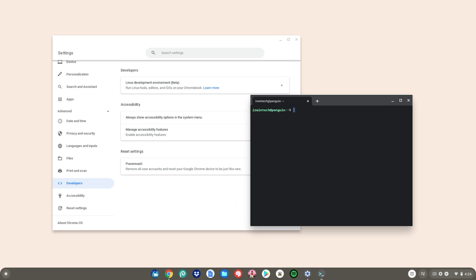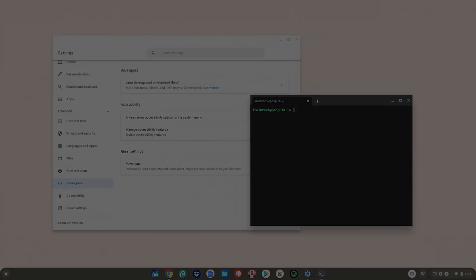And yeah, guys, now you have Linux mode installed on your Chromebook. You can do a ton of cool things like installing games, programs, and much more. Now enjoy.